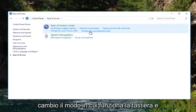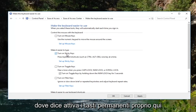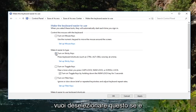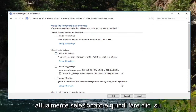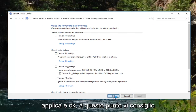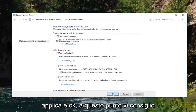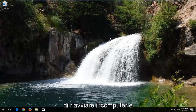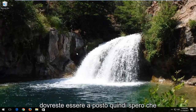Select 'change how your keyboard works' and where it says turn on sticky keys, you want to uncheck this if it's currently checked, and then click apply and ok. At this point I recommend that you restart your computer and you should be good to go.